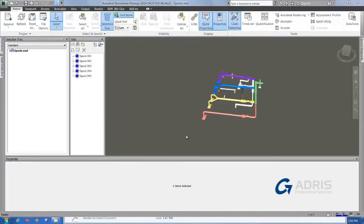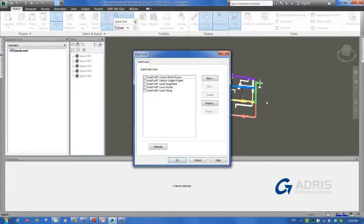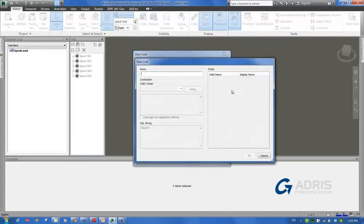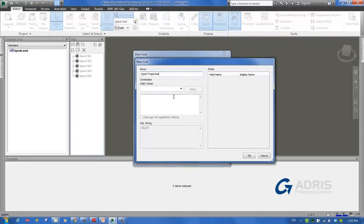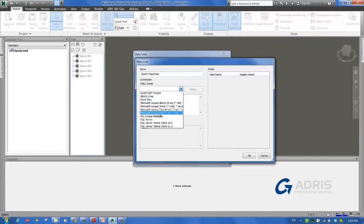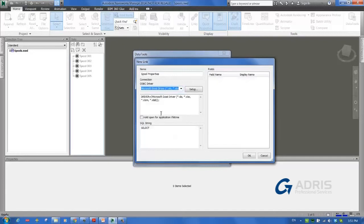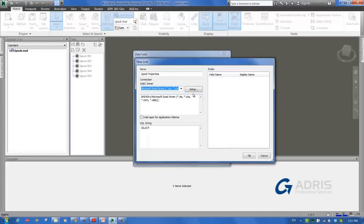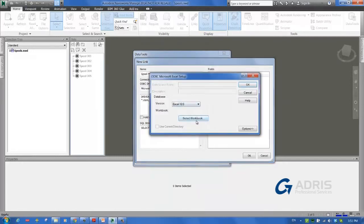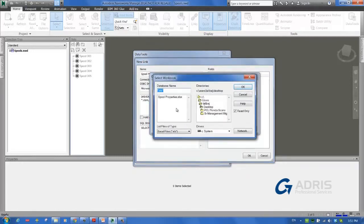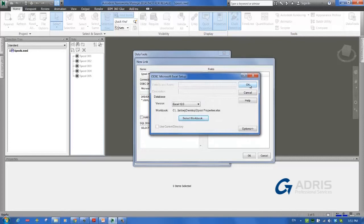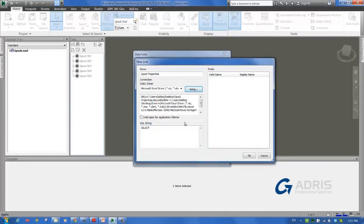We are now ready to start using data tools inside of Navisworks. So, let's click on Data Tools, and select New. We must now give a name to our new link, so we'll call it Spool Properties. Next, we must decide which ODBC driver we want to use. Since we want to connect to a spreadsheet, we will use the Microsoft Excel driver. Notice that there are multiple other drivers available, and the same methodology we're using today could also be used to connect to other data sources, such as Microsoft Access or an SQL Server. Now that we've selected Excel, we must select the specific spreadsheet we're interested in. For this, click on Setup, select Workbook, and we will pick the spreadsheet I showed you earlier, which is located on my desktop. It's a good idea to also select All open for application lifetime. This will ensure that the connections between the spreadsheet and Navisworks will stay open as long as Navisworks is open.